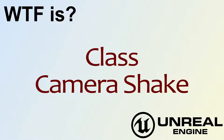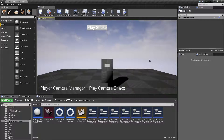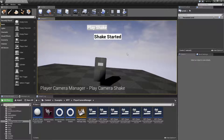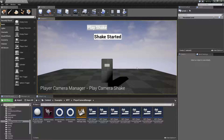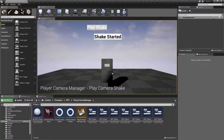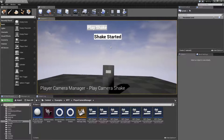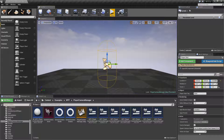Welcome to the video on the Camera Shake class. The Camera Shake class allows us to play camera shakes — we can basically shake, move, oscillate, and change the field of view on the current player's camera.